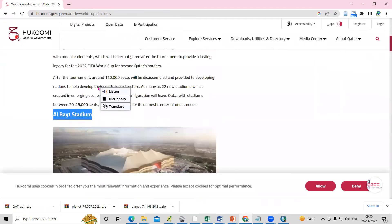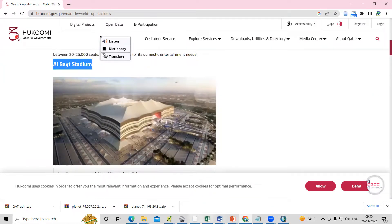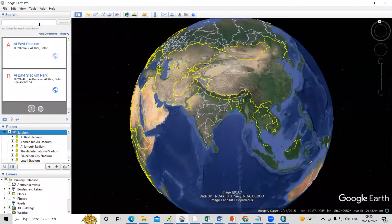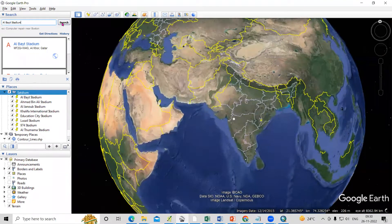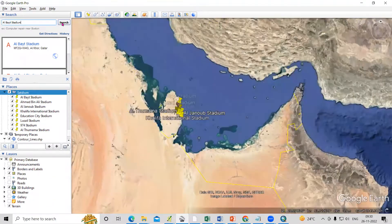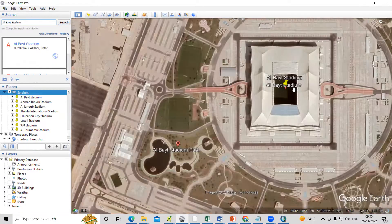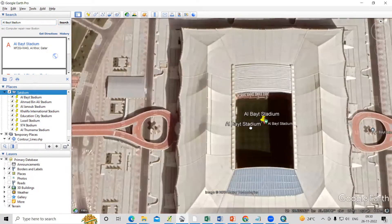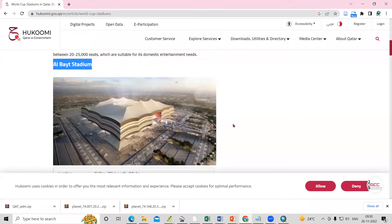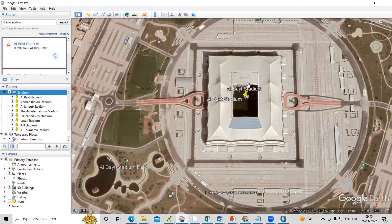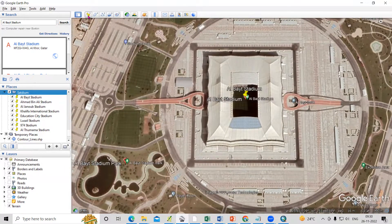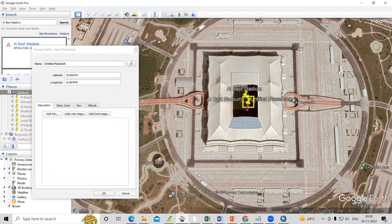After copying the name, we just go to Google and search the place. Once we click, we go directly to that location and see the stadium images. From there we just need to get the lat/long — we'll use the Add Placemark tool to get the latitude and longitude at that place.